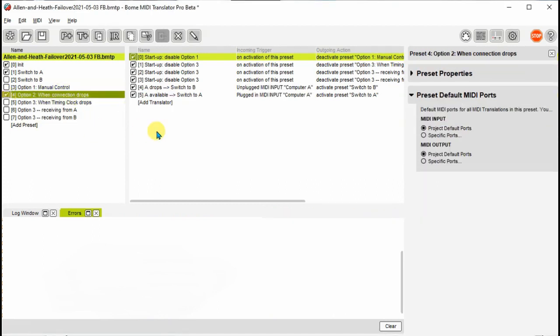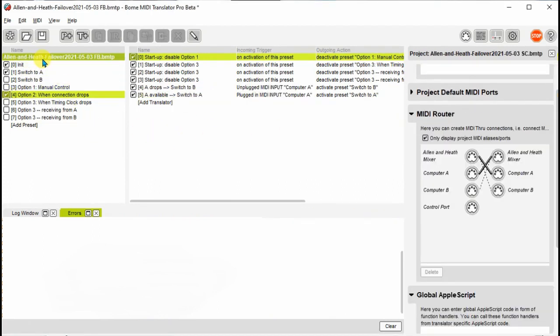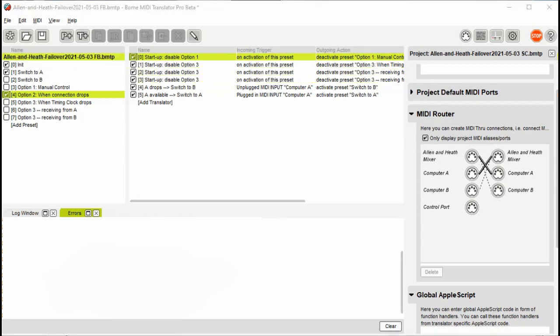Now using the connection status method, I drop the network connection on computer A and the routing is switched to computer B automatically. When I restore the computer A network connection, it switches back.